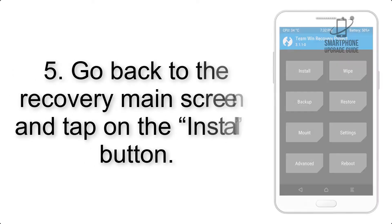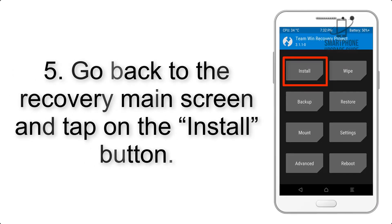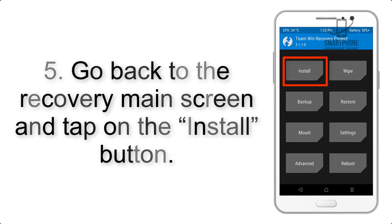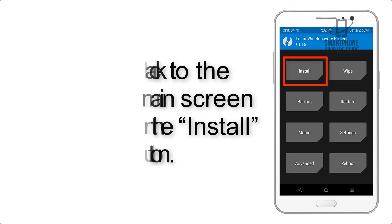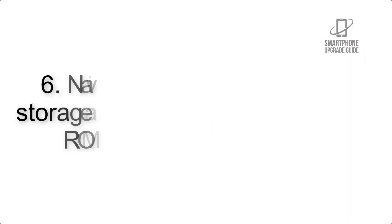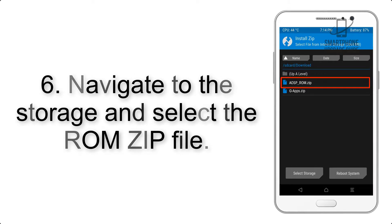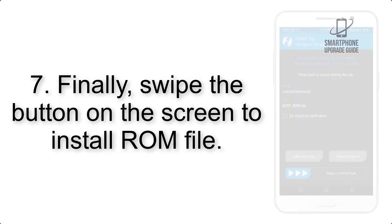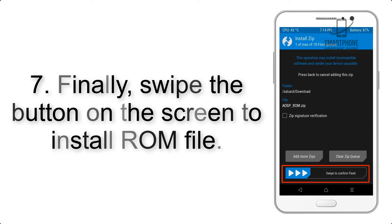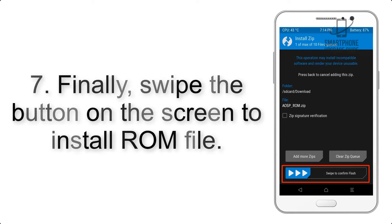Step 5: Go back to the recovery main screen and tap on the Install button. Step 6: Navigate to the storage and select the ROM zip file. Step 7: Finally, swipe the button on the screen to install the ROM file.